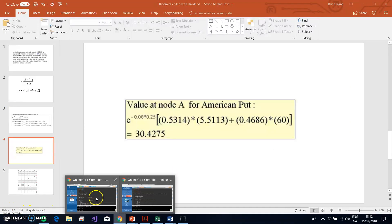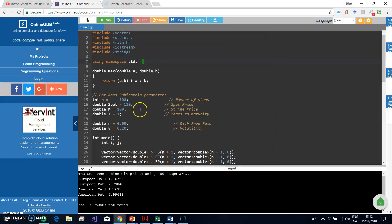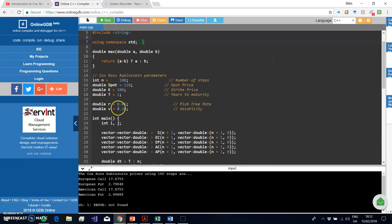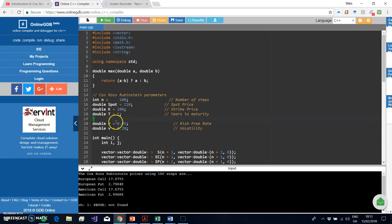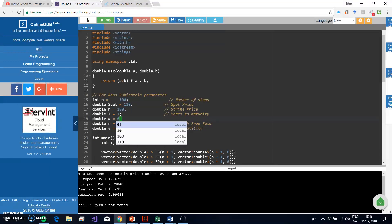To look at this in more detail — European versus American options — we go back to some code. In the previous video, we ran these parameter estimates using 100 steps for Cox-Ross-Rubinstein, producing values for European call, European put, American call, and American put. The European put was inferior to the American put, while the European call and American call were identical, consistent with theory when the dividend yield is zero.